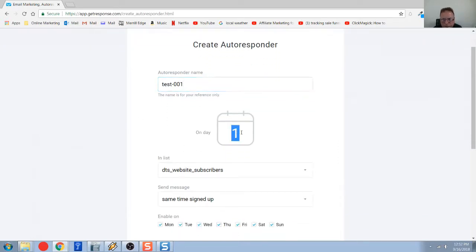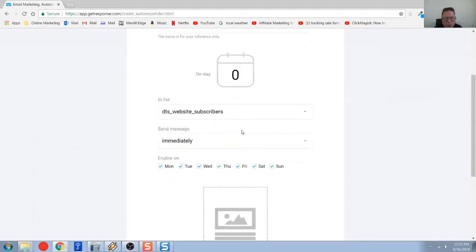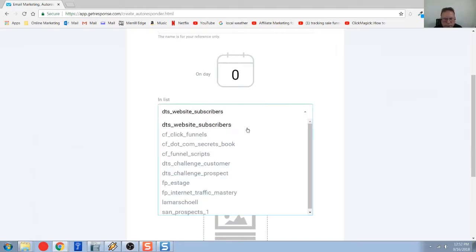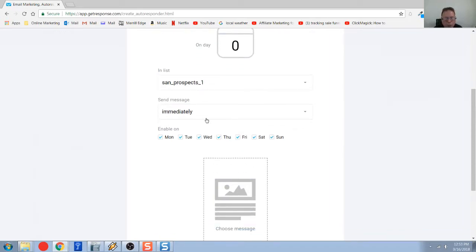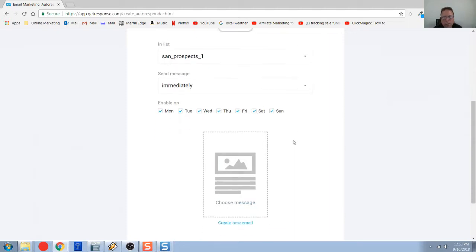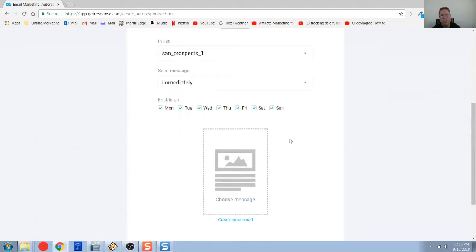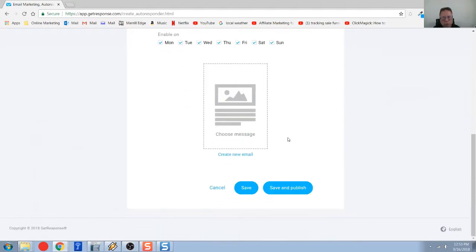You will obviously want to pick a better name. If this is the first of your series, you want to immediately have it go out, put a zero. Then you're going to come down, select the list. I'm just selecting sand prospects again. And I want it to go out immediately, and I want this to go out any day of the week.